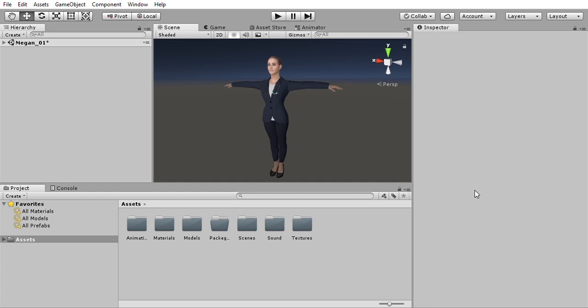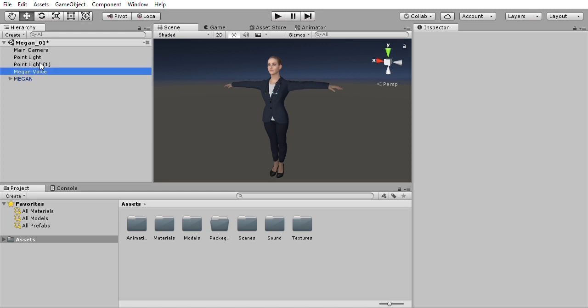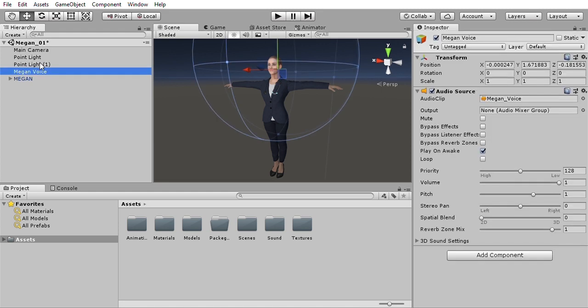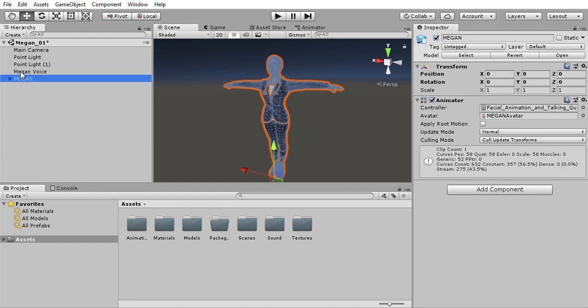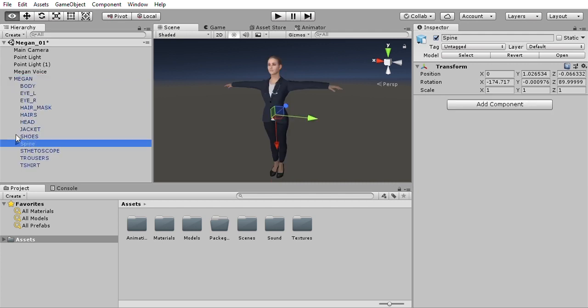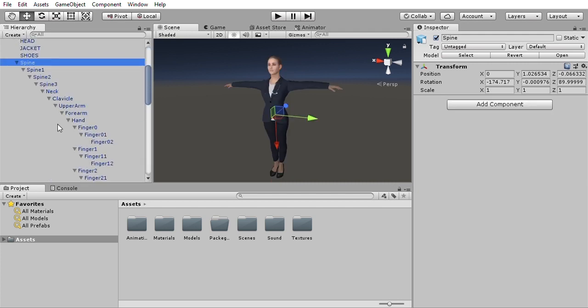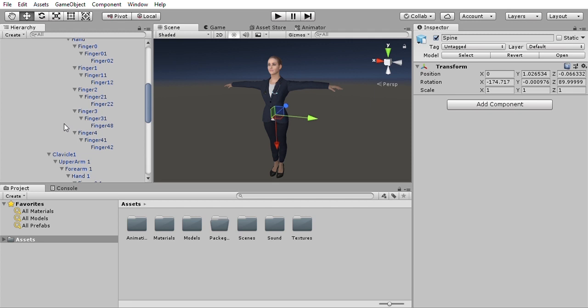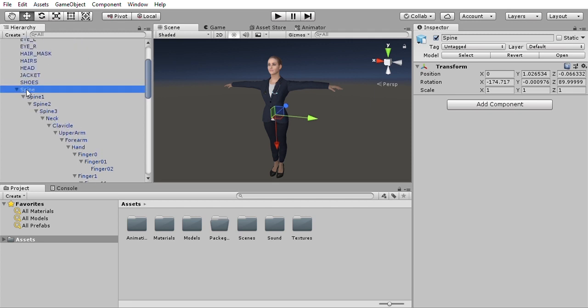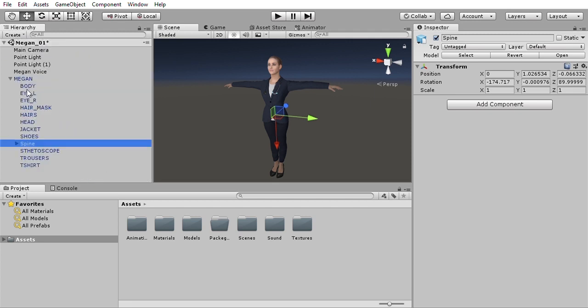So here we are in Unity 18.1. It's a basic setup, just a camera, a couple of point lights, and a voice file attached to a game object. Here is a rig with all the joints and different mesh files.